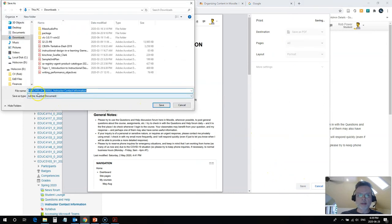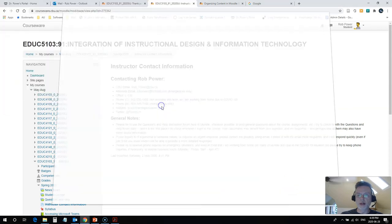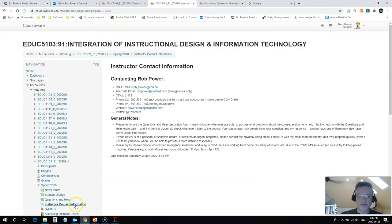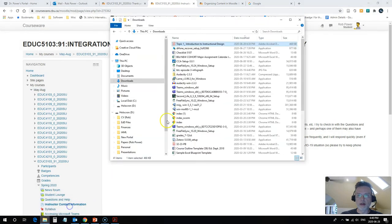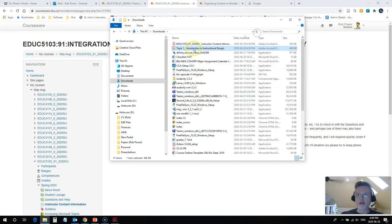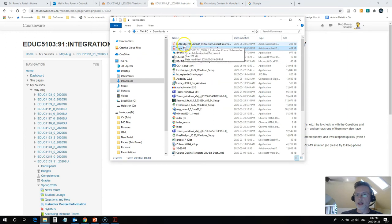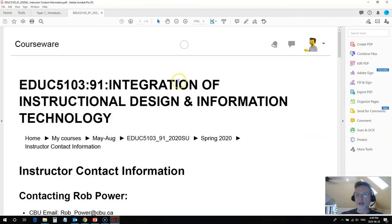And again I'll accept the name so this is instructor contact information I'm gonna save it under my downloads. Go back to my downloads folder and I'll just hit refresh on here and here's the new page that I downloaded.